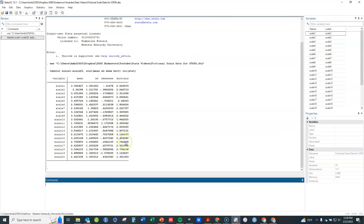Typically with Likert-type items, if you have extreme kurtosis you'll also have extreme skewness — both tend to occur together. This generally happens when almost everybody responds at the highest or lowest value, such as mostly strongly agree with just a few in the next category. We also typically want at least five categories in our data to do exploratory factor analysis, and we want the data fairly centered around the middle value.